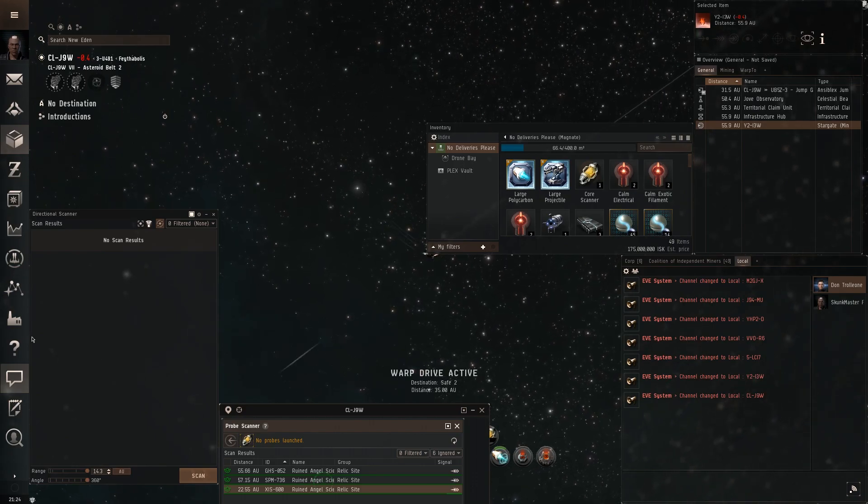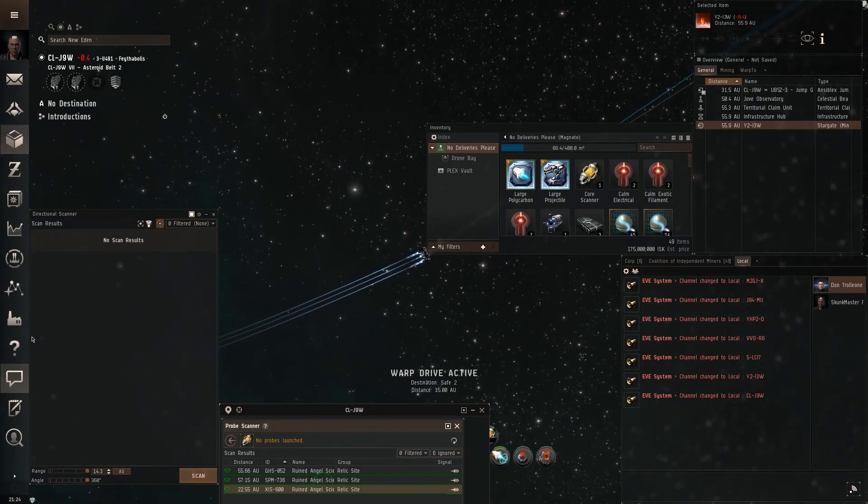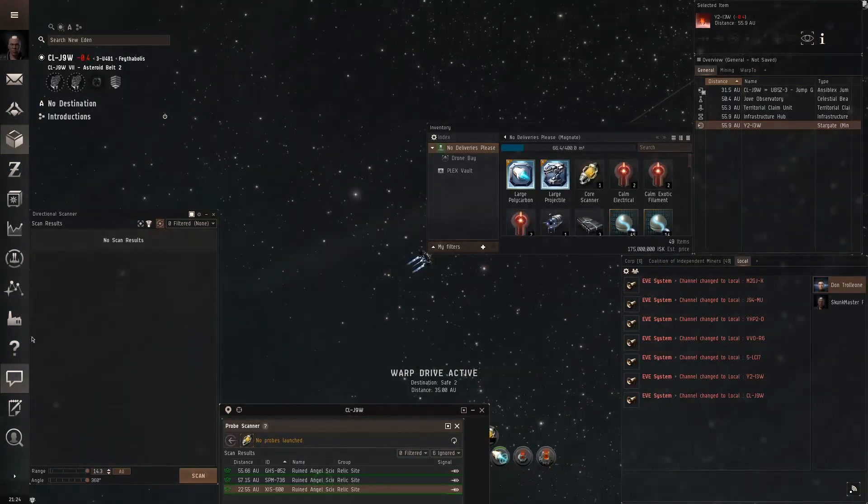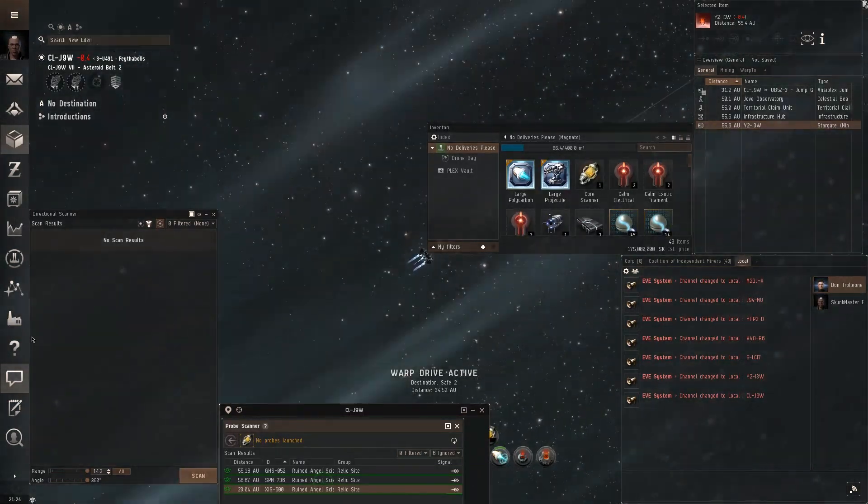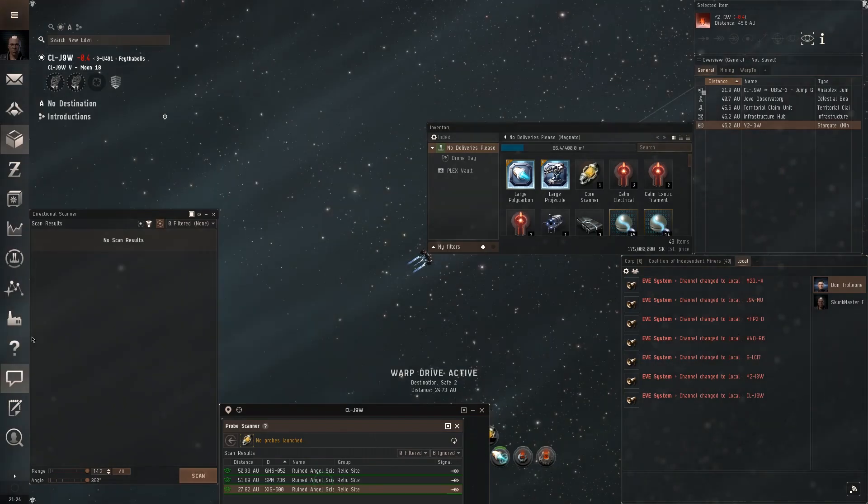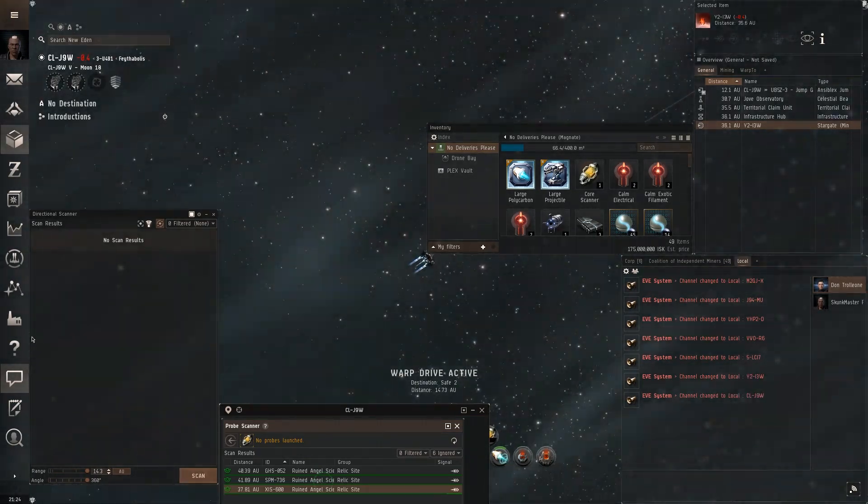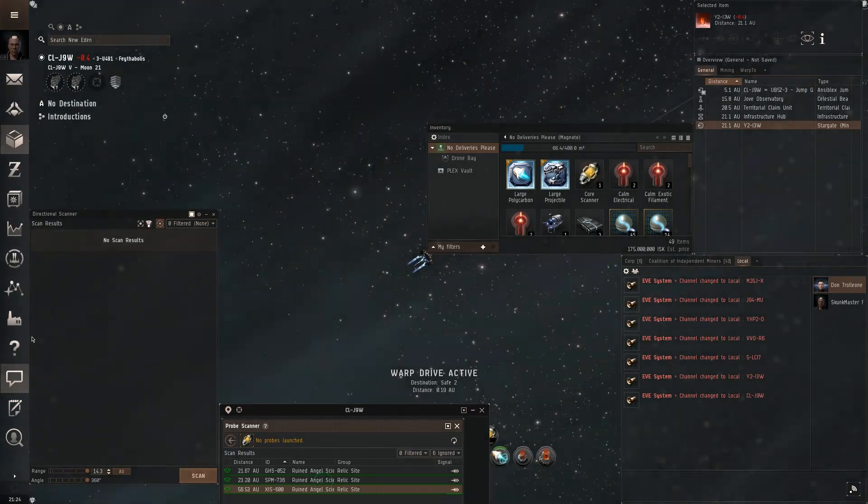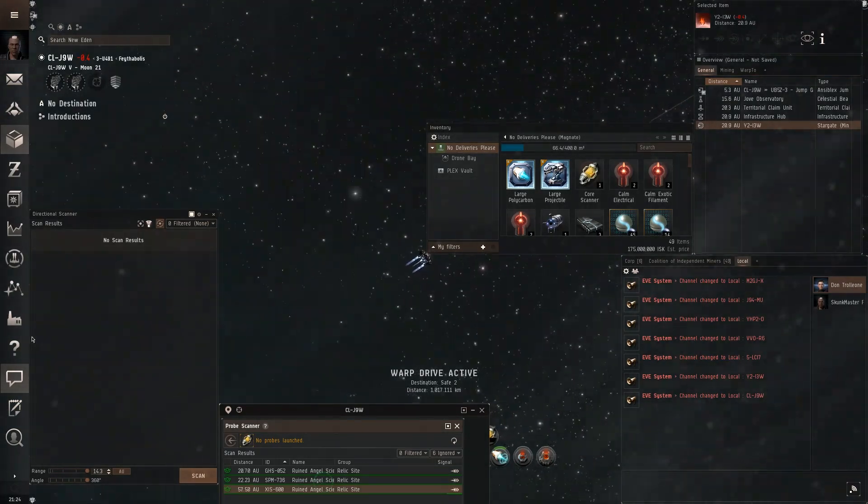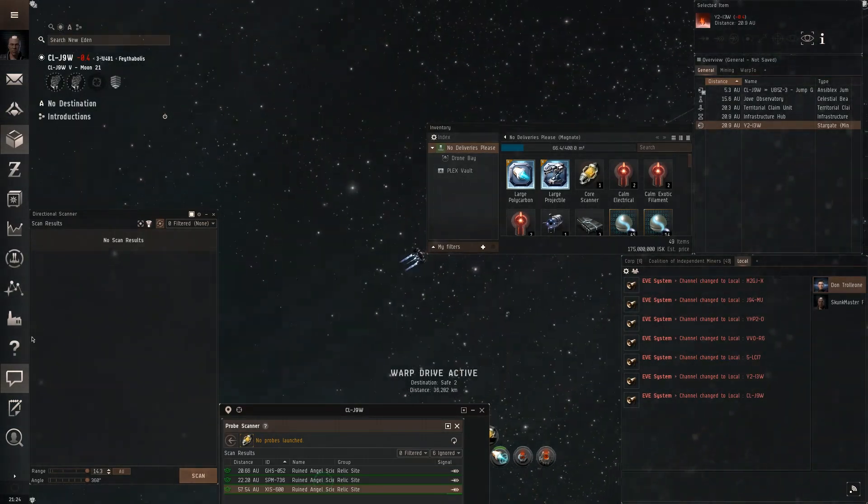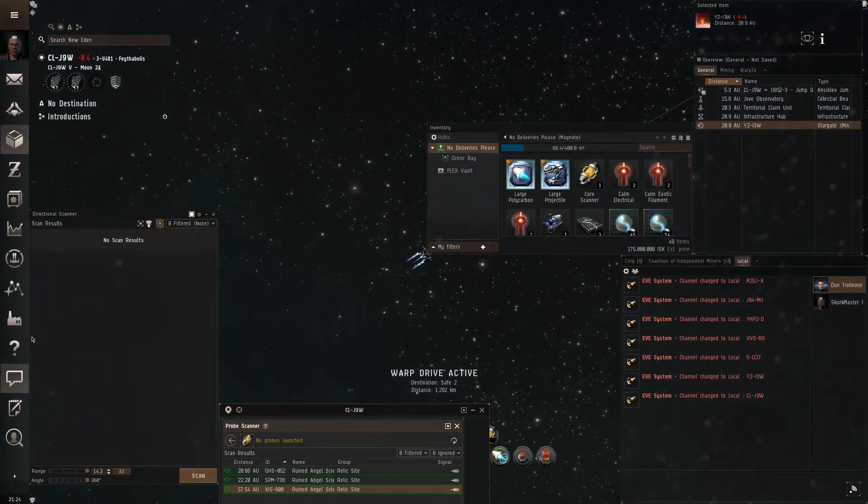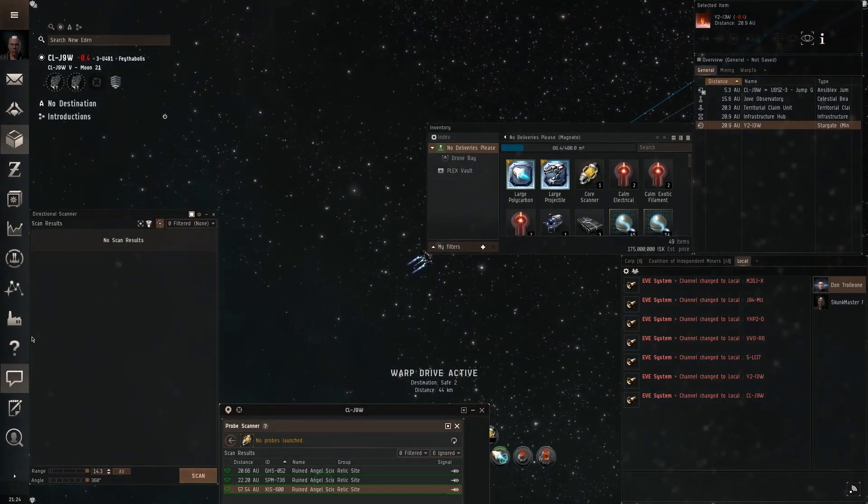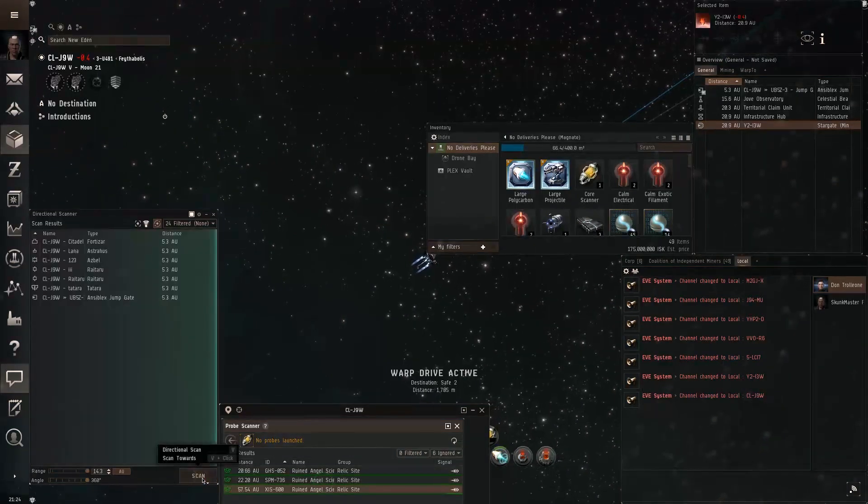He used to run his own bomber wings and solo take out huge capital groups. Then they banned IS Boxer, which is a broadcasting multi-box program that I've even used myself back before it was illegal. Great program if you're allowed to use it. Sadly, not allowed anymore.